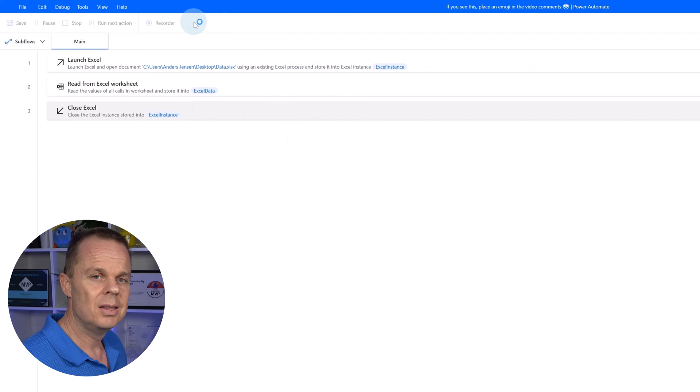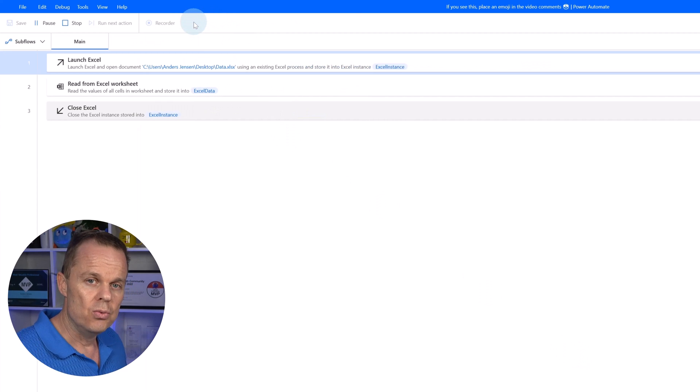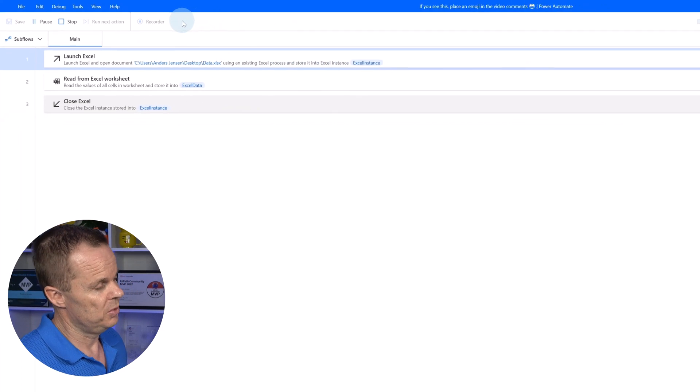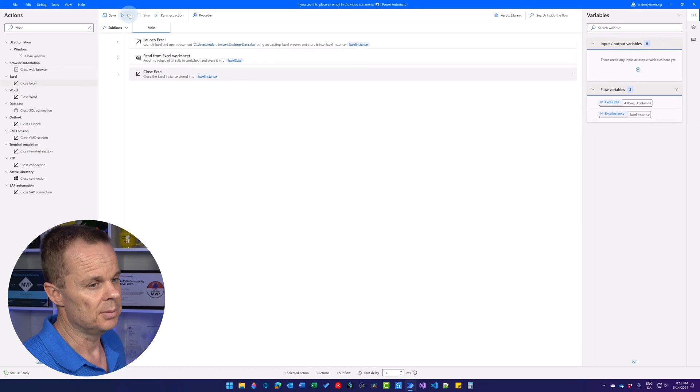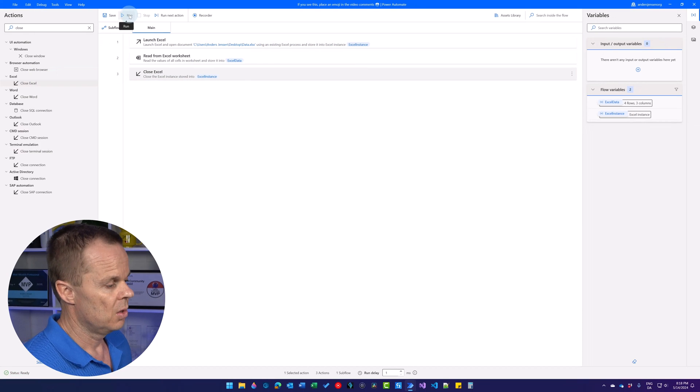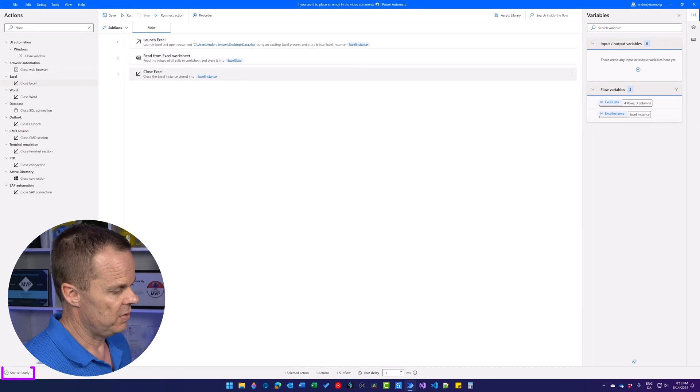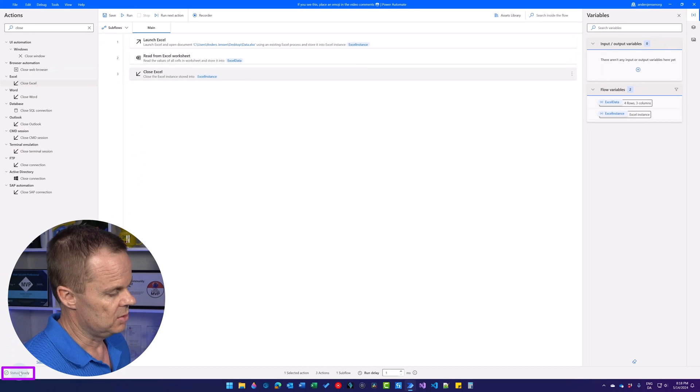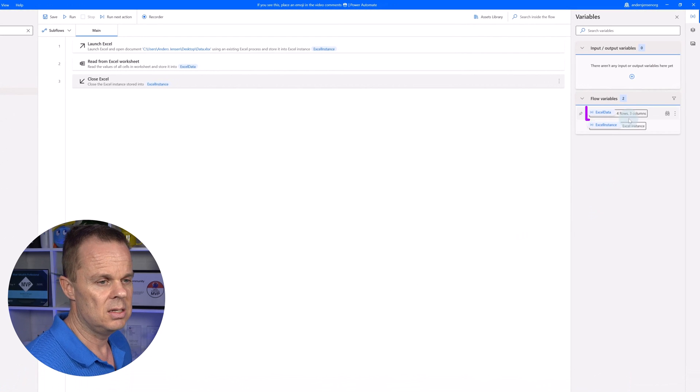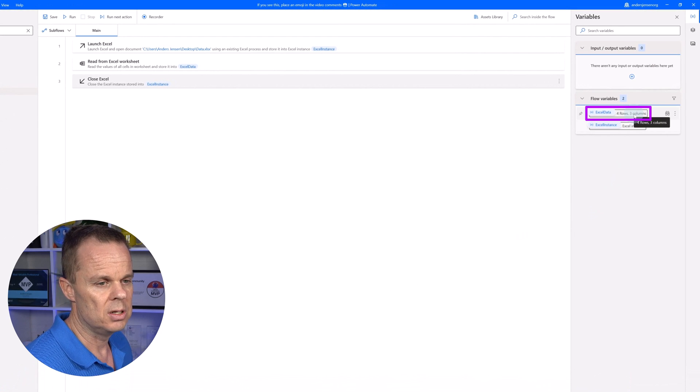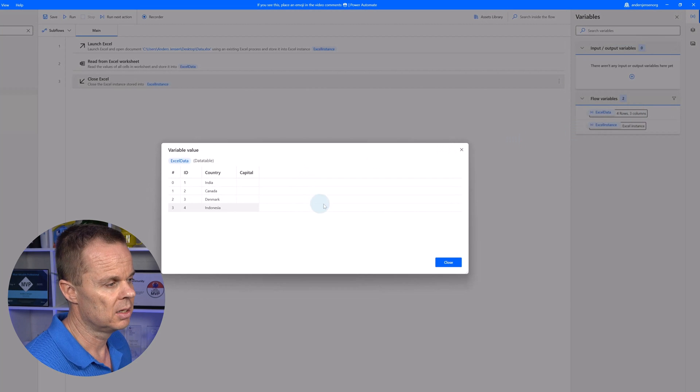Let's just test that this works. It will do nothing but read, open up the Excel book, read it and close it again. If you have a status ready and a checkmark down here, you can see the Excel data: four rows and three columns over here.